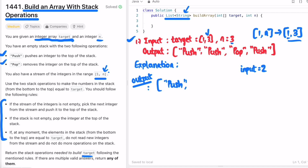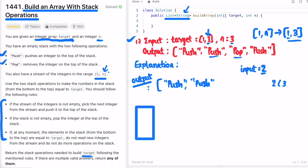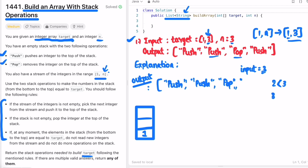In the next iteration, `input` is 2 and the current target element is 3. Since 2 is less than 3, we insert a 'push' and immediately a 'pop' — pushing 2 onto the stack and then removing it, because 2 is not in the target. We then increment `input` to 3.